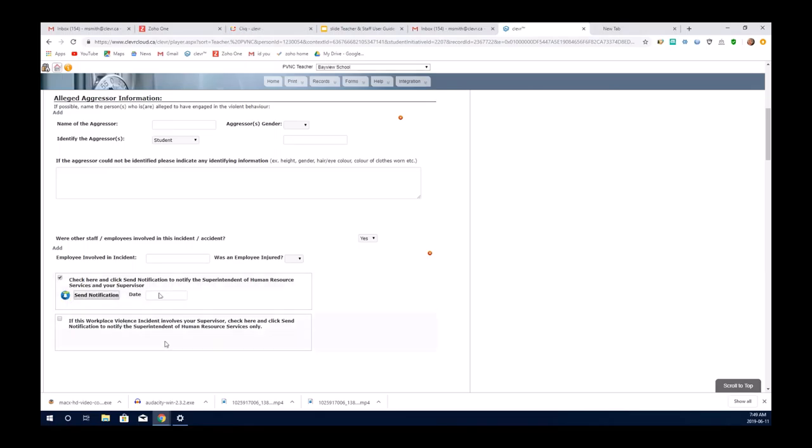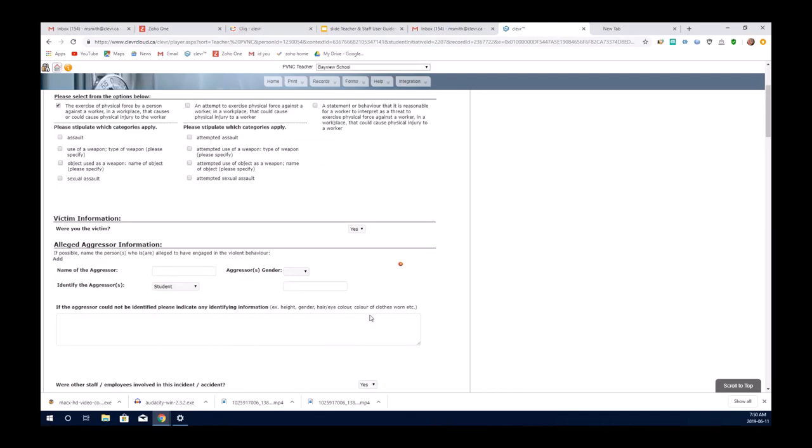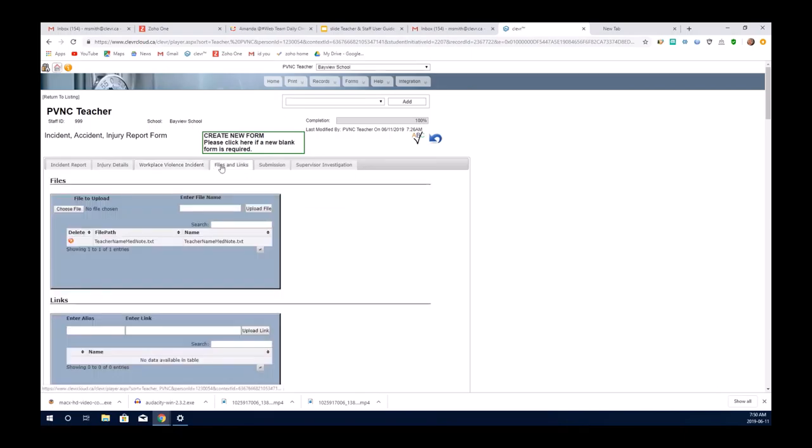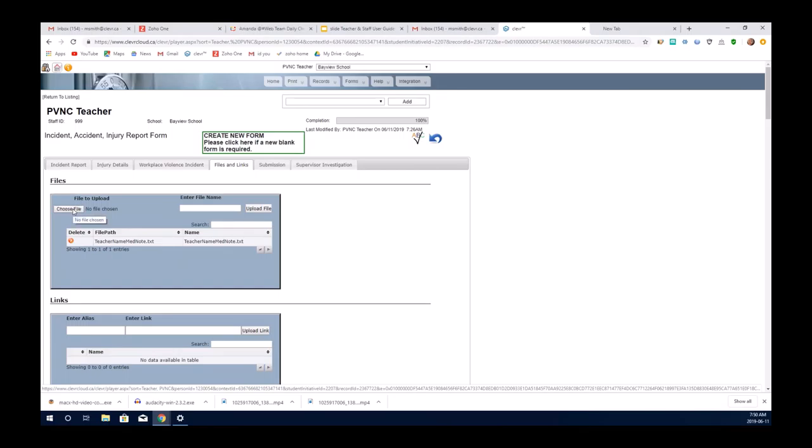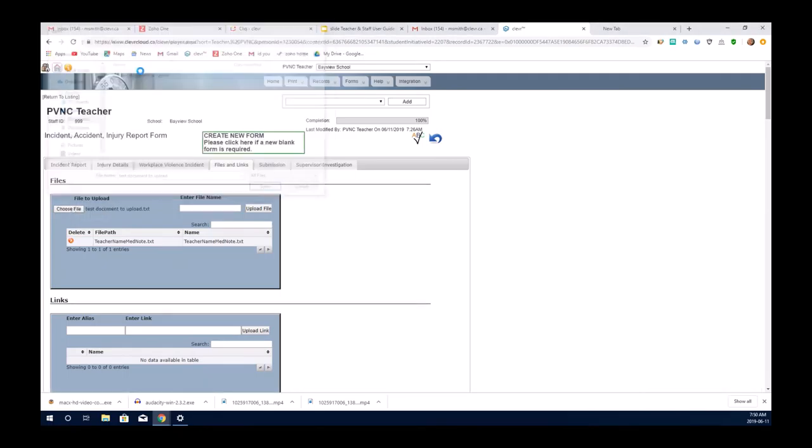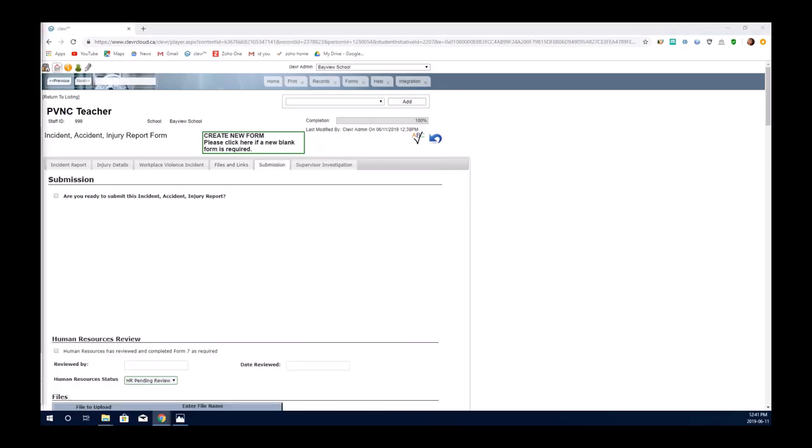If this incident involved your supervisor, you can just send the information directly to the superintendent of Human Resources. Again, by checking yes and sending the notification. If you have documentation that you need to share with the HR department or the other people being notified, you would simply choose the file after you've scanned it to your computer and saved it. Give it a name. I gave it teacher name, medical note, text, and then you would hit upload.